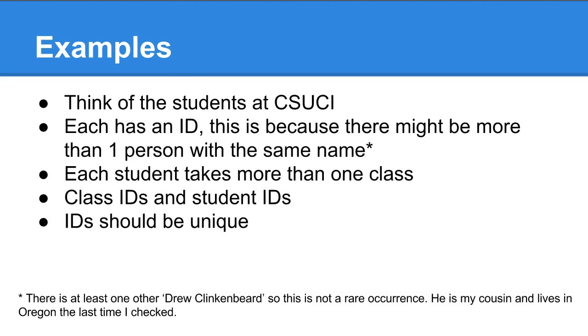Think of the students at Channel Islands. Each one has an ID - your student ID or MPL ID if you work there. This is because there might be more than one person with the same name. You might be thinking you have a pretty unique name that probably won't happen. But my name is really unique, and there's at least one other Drew Klinkenbeard. He's my cousin. He lives in Oregon the last time I checked.